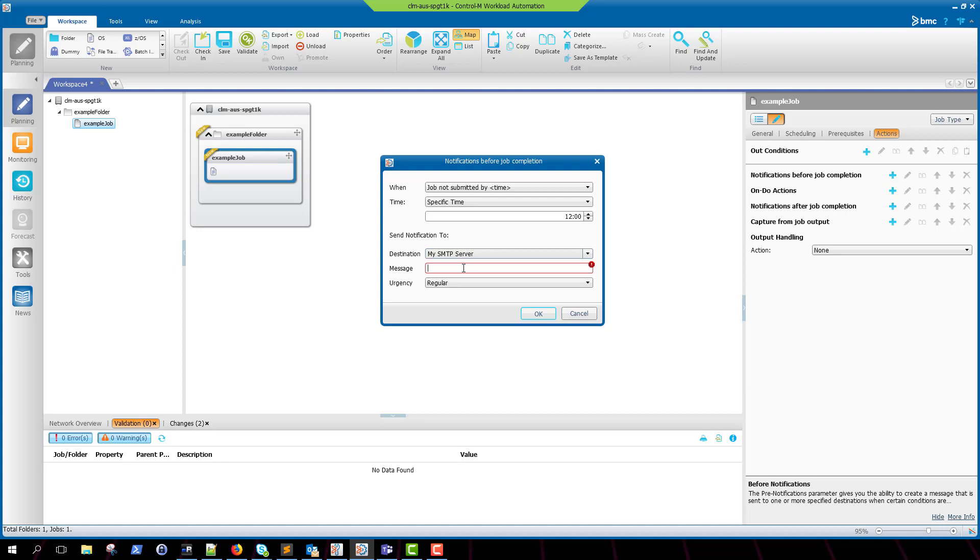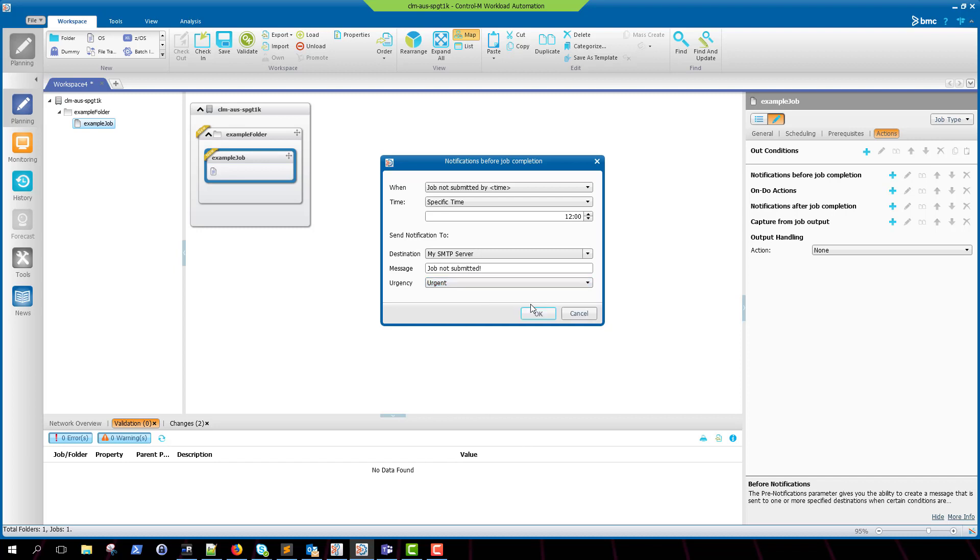So after entering our shout destination name under destination, you can go ahead and write any message that you would like and set the urgency to what you desire.